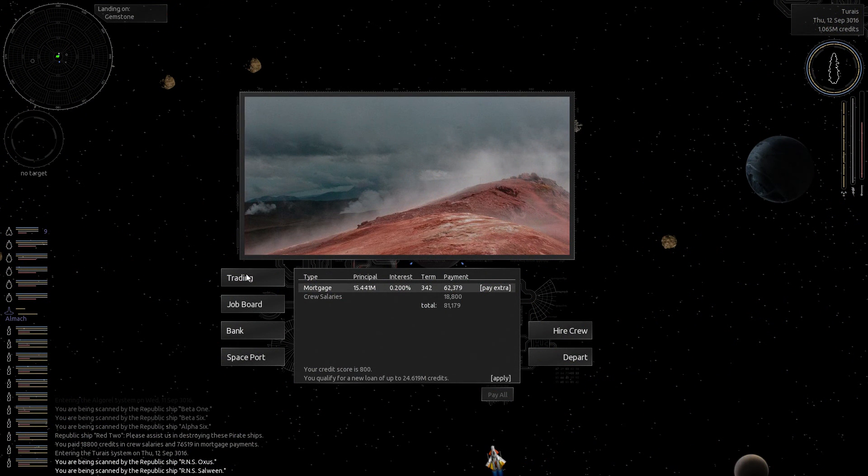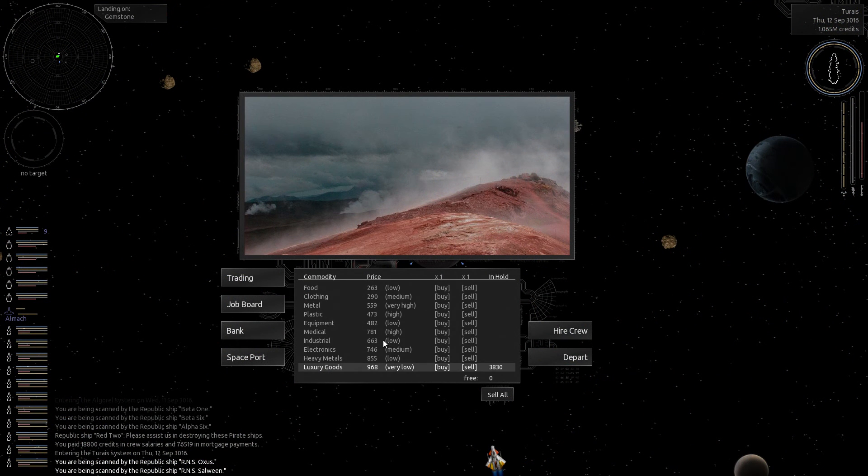Hello everyone, this is SciSoldier here. Welcome back to our Let's Play Endless Sky, playing as the Merchant.